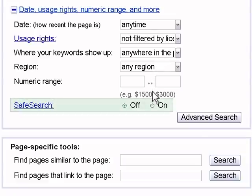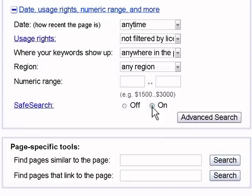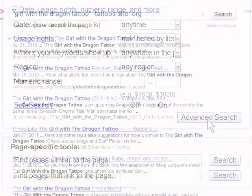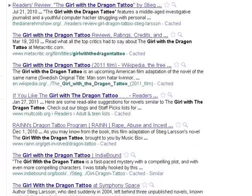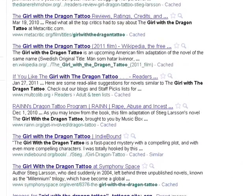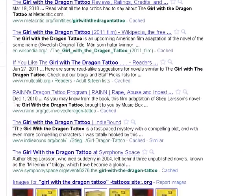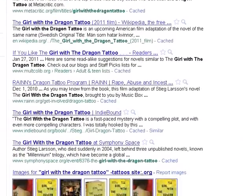Some search engines also offer a way to filter your results based on content. An advanced search can take a little extra effort up front, but overall it will save you time by producing fewer and more relevant websites to browse through.